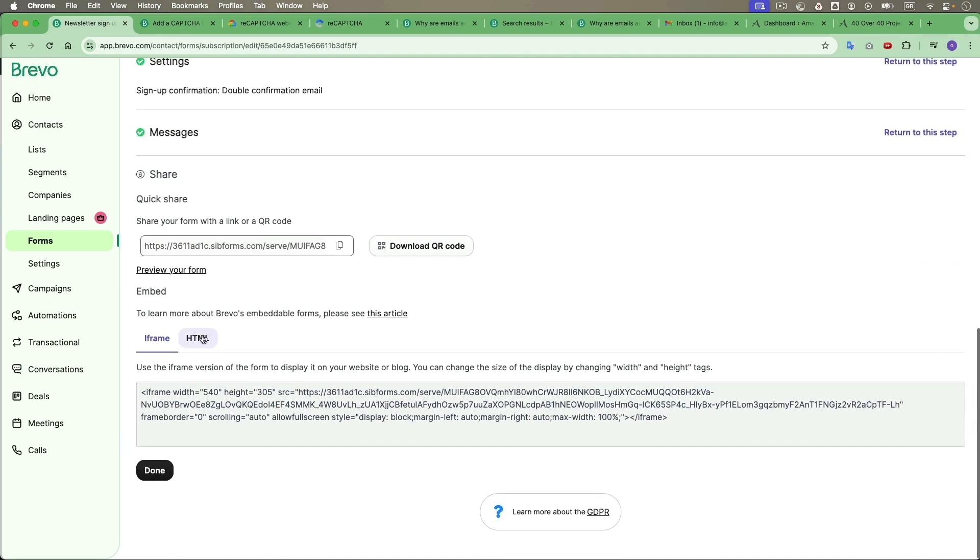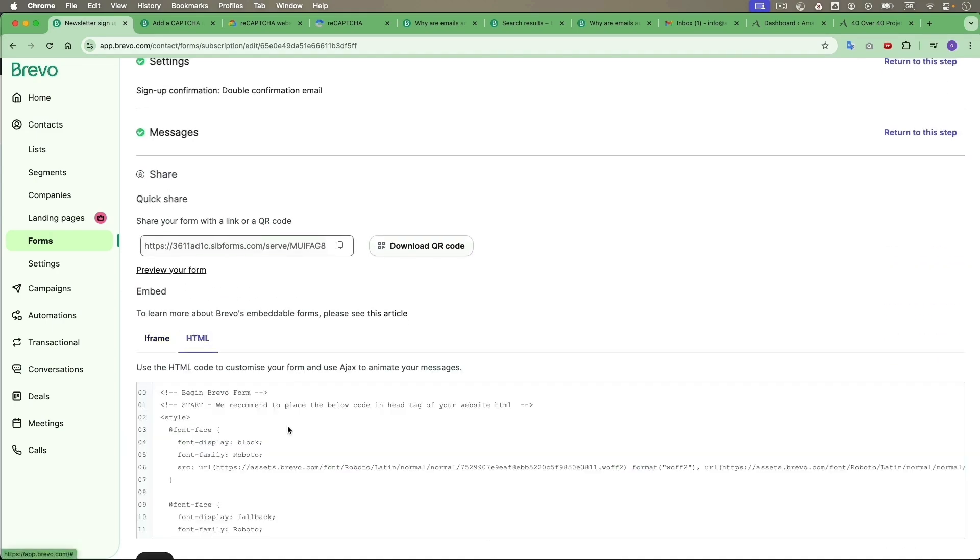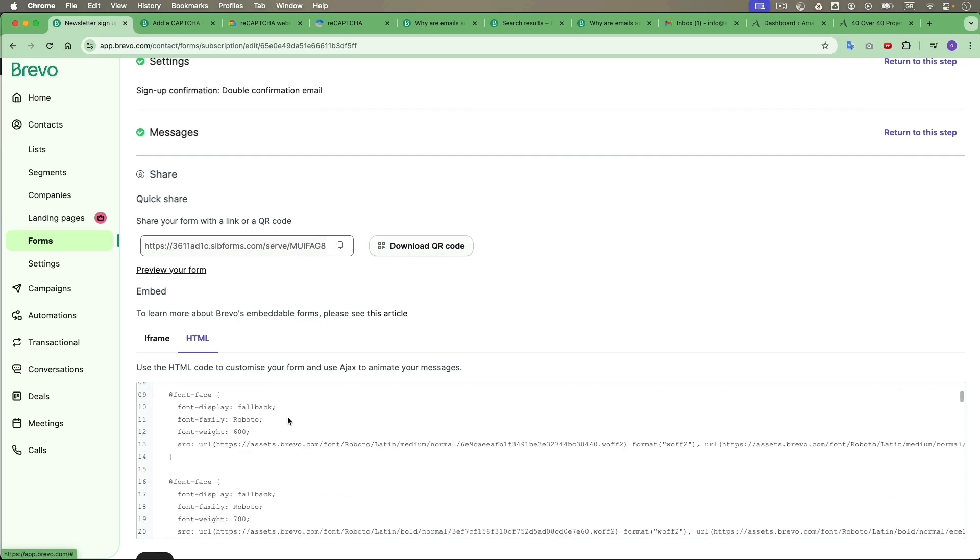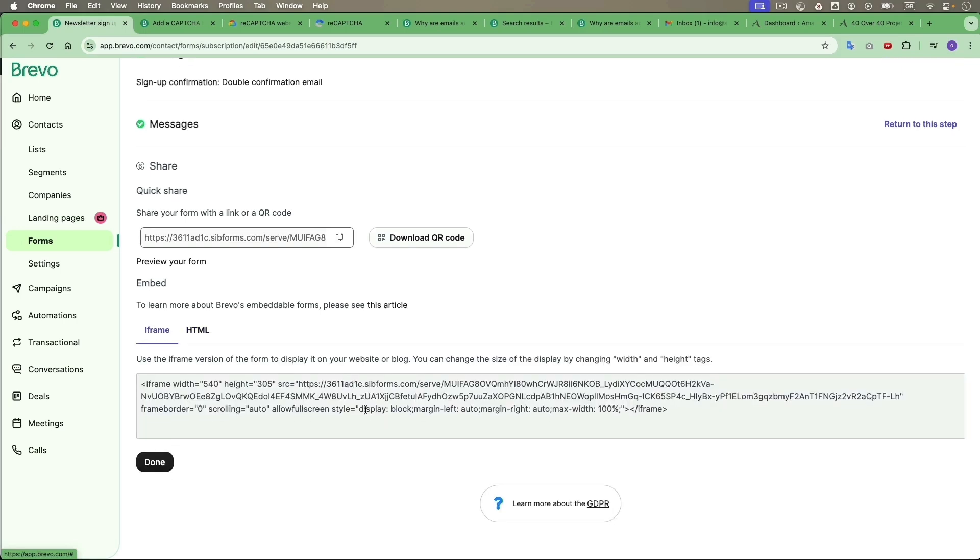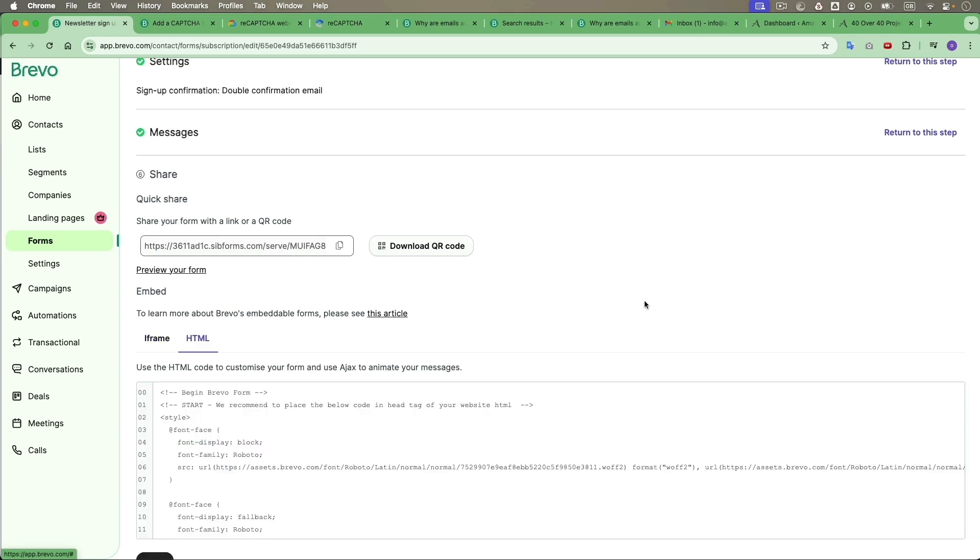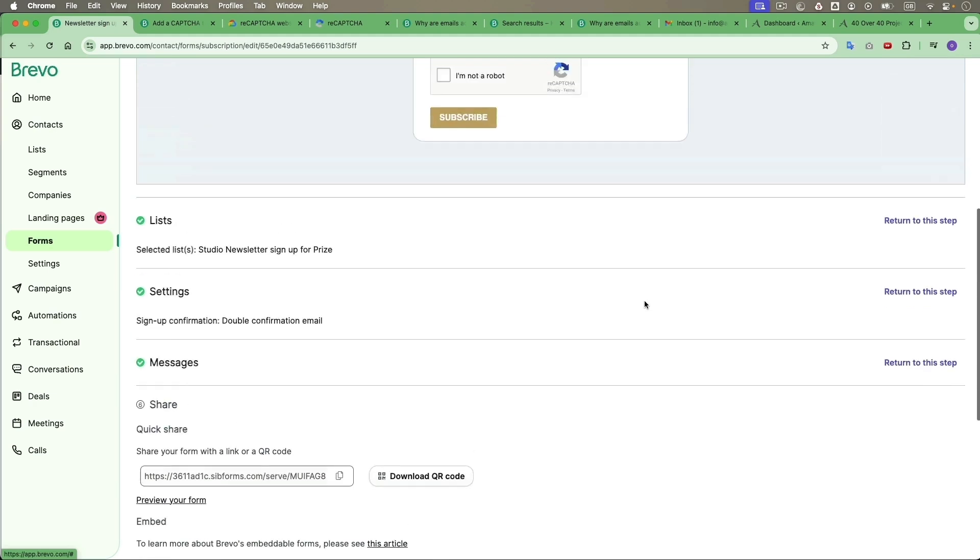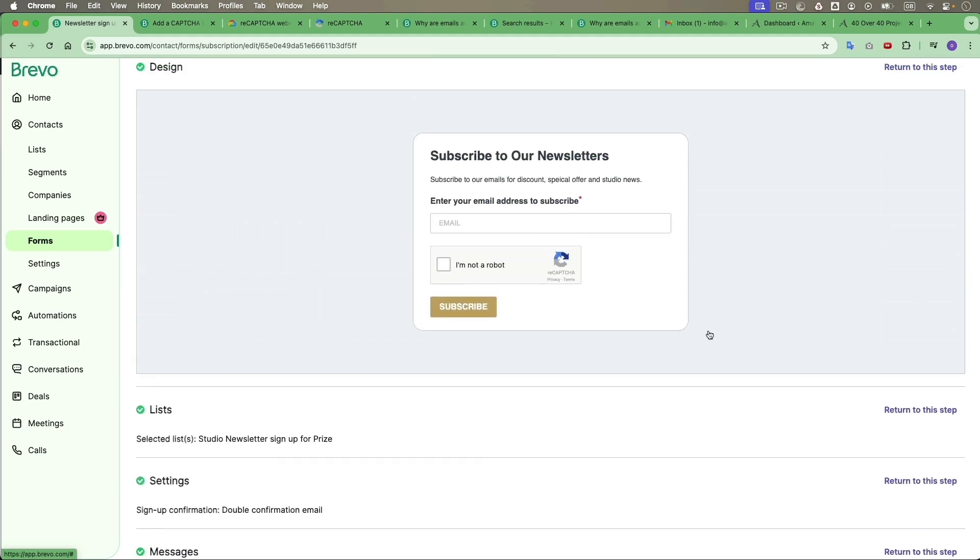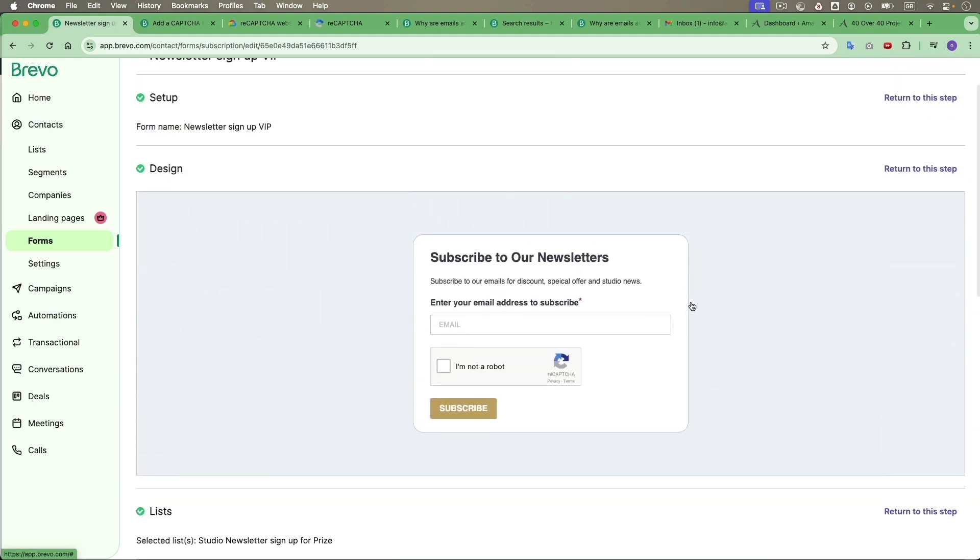Then go to share. This is where you find your HTML or iframe to embed it on your website or anywhere you want people to sign up for your newsletter. This is just very simple, straightforward. And I will follow up with this to see if these spammers are gone.